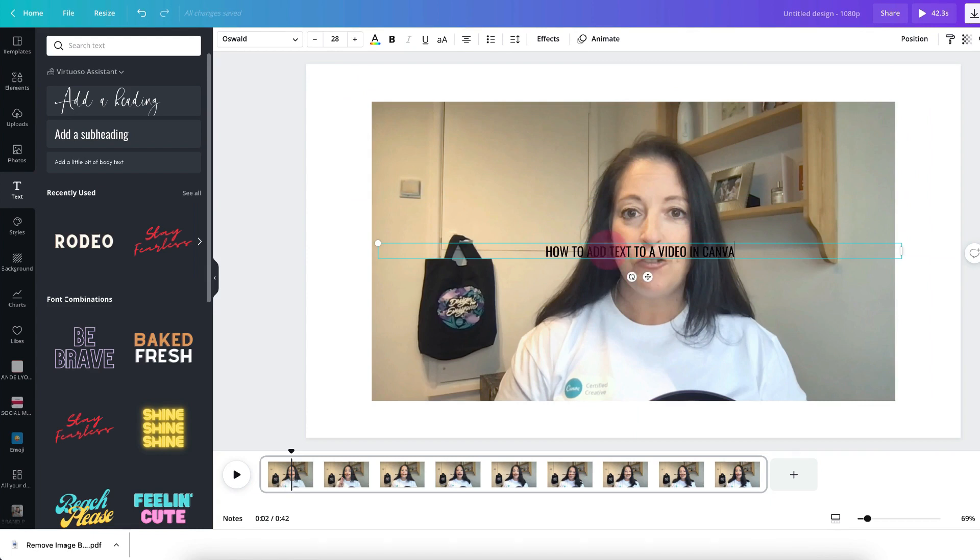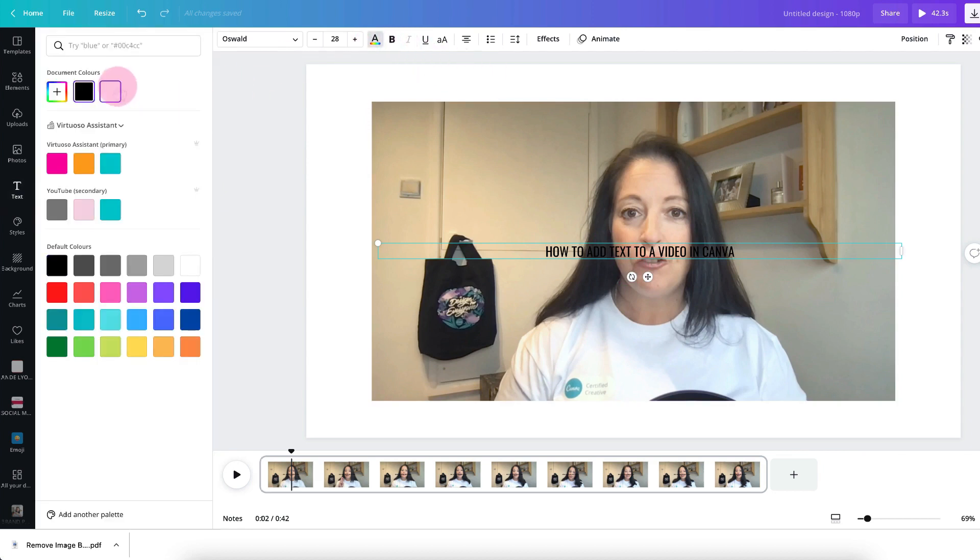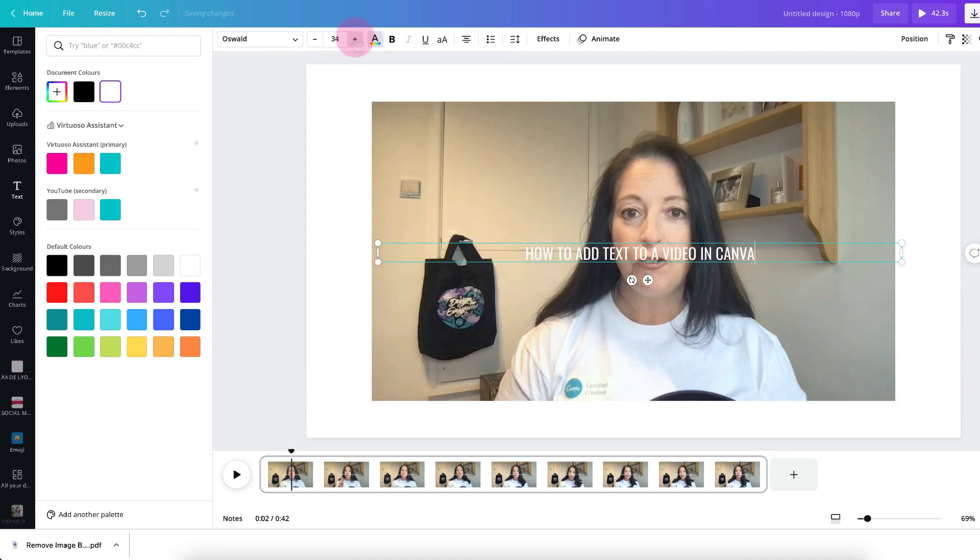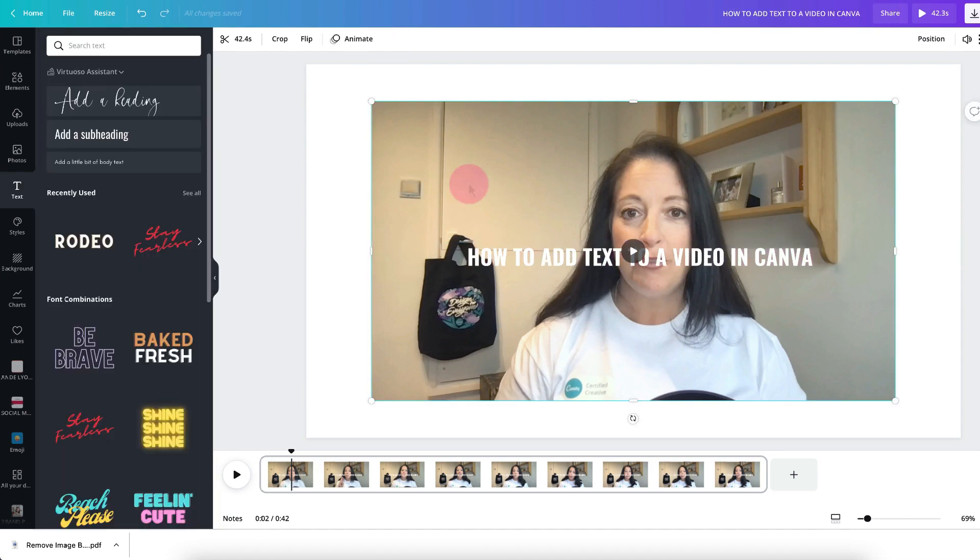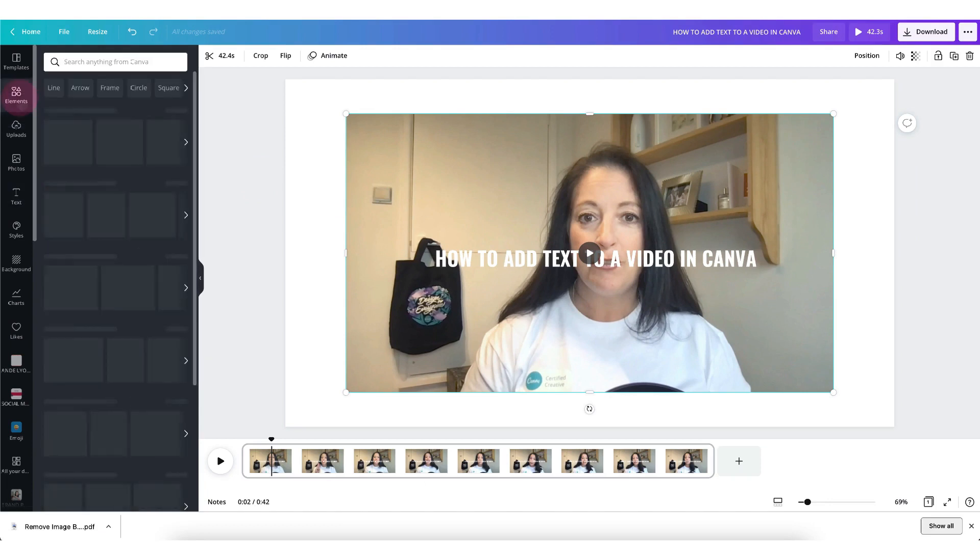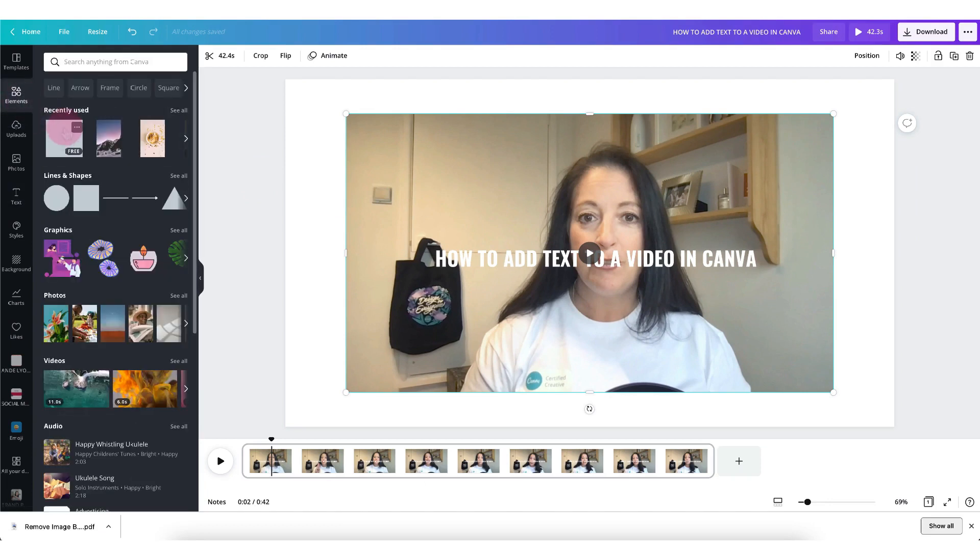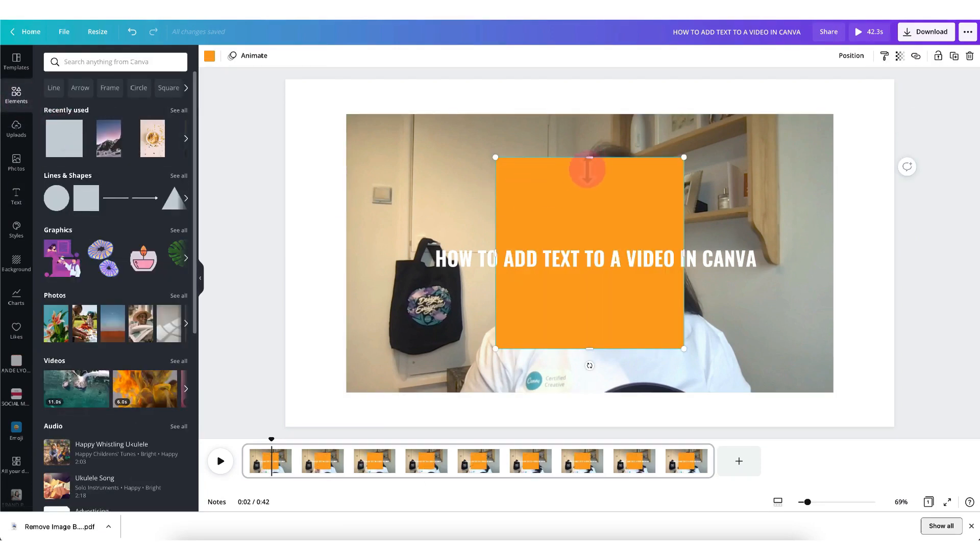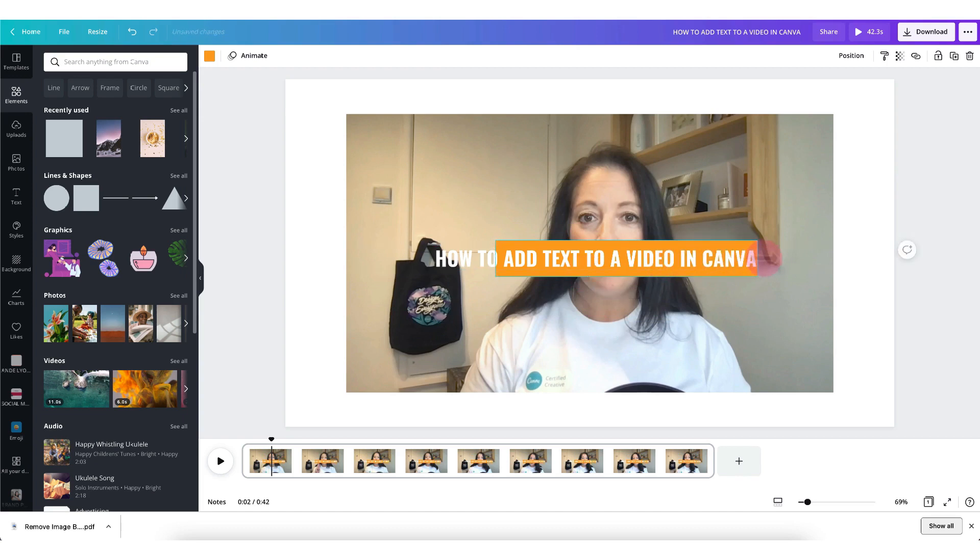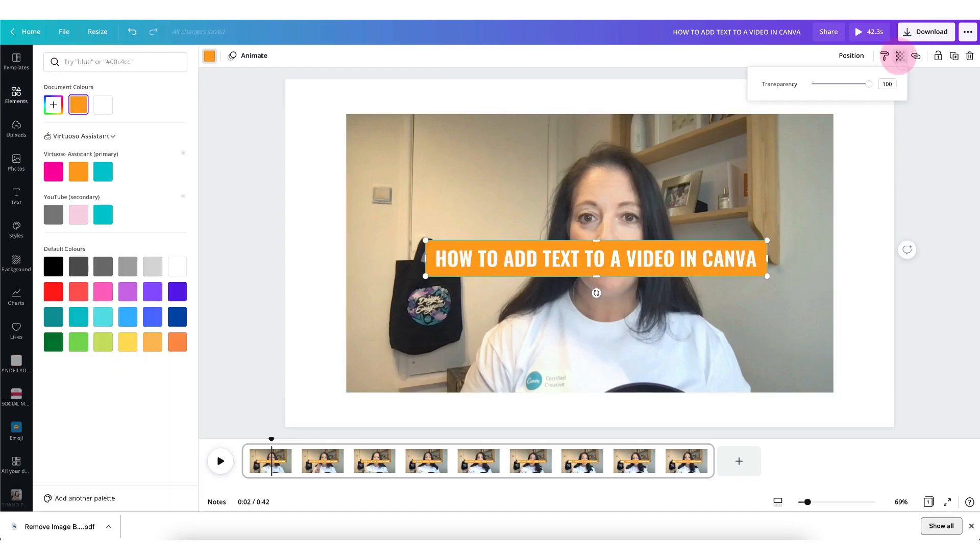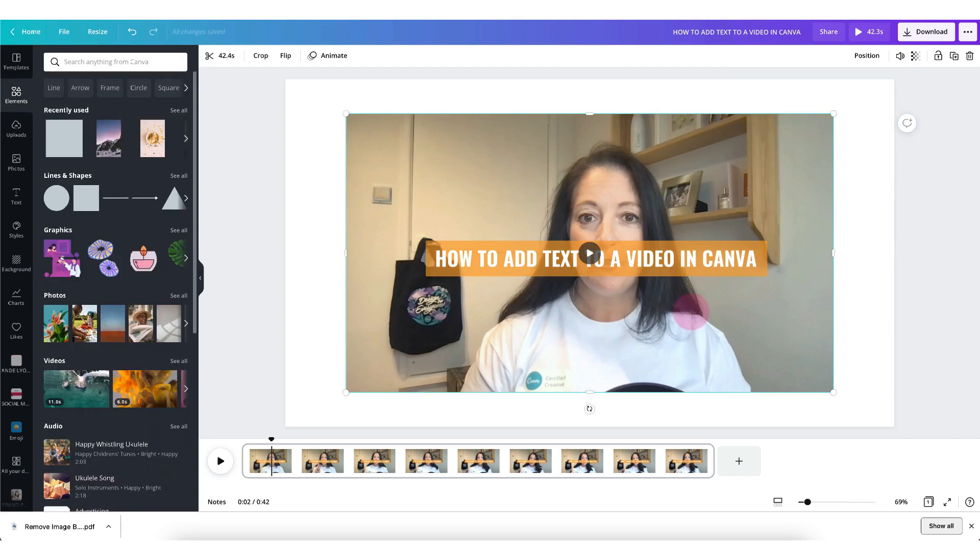If the text layer doesn't stand out from your video, alter the color, the size of your text and even the weight. To make it pop even more you can also add a text box behind it.